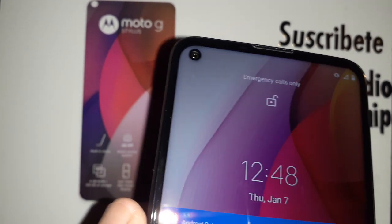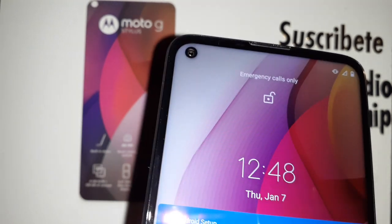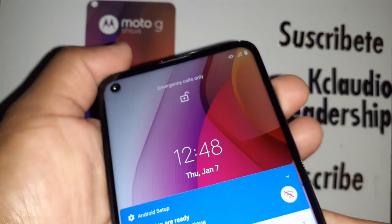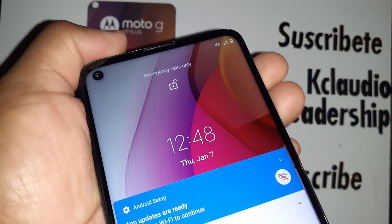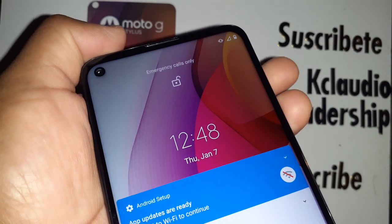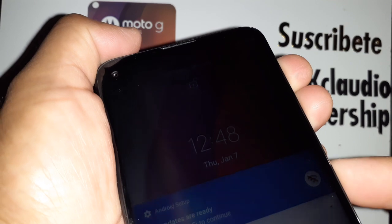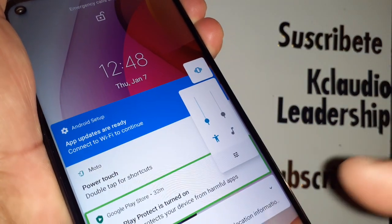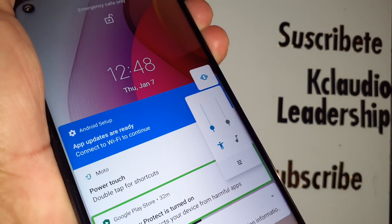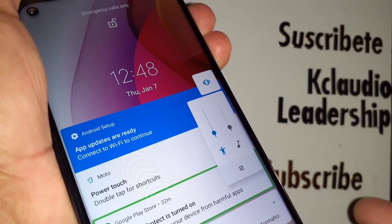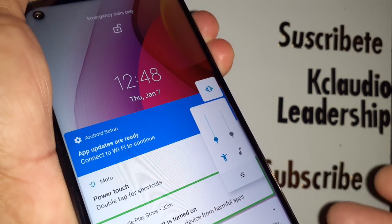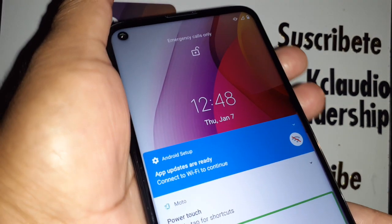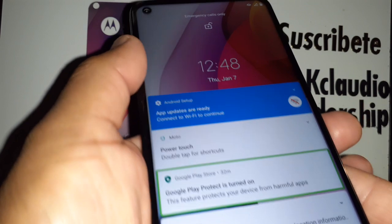The first option: with the screen on, press the volume up and volume down buttons at the same time for three seconds. One, two, three — and you'll see a shortcut at the bottom that says 'Disable TalkBack' or something similar to allow the TalkBack shortcut to disable this feature.